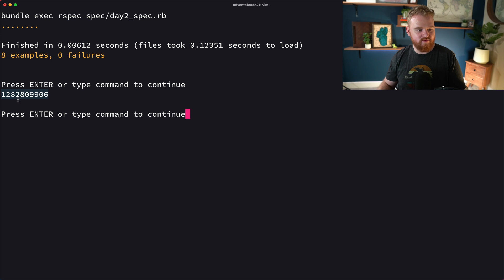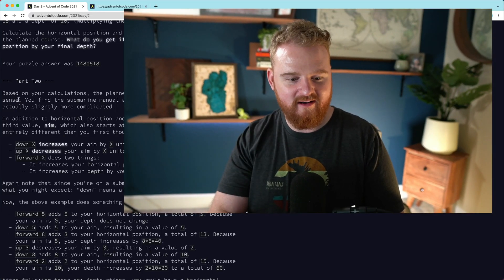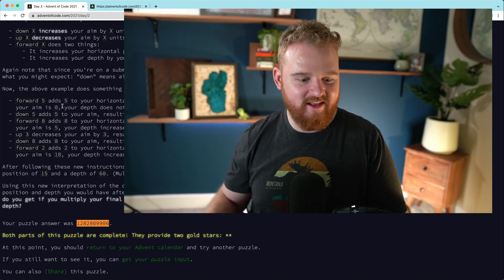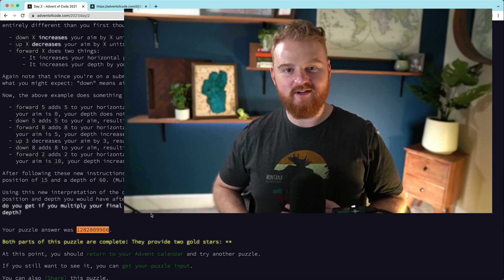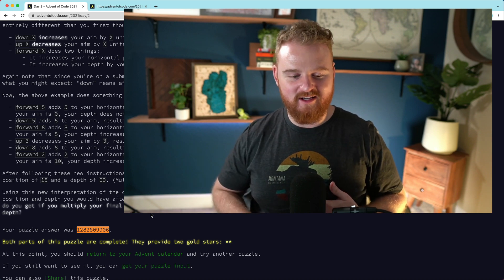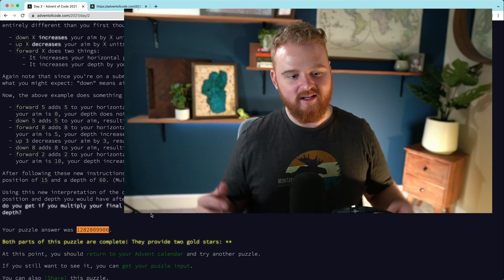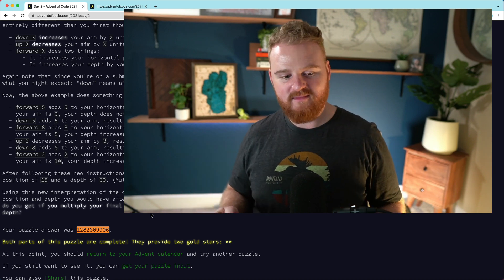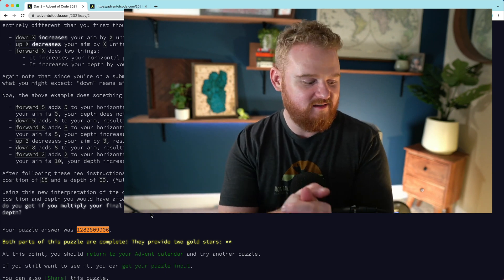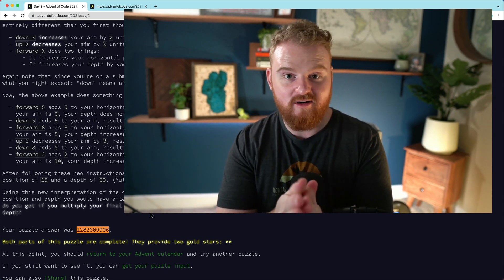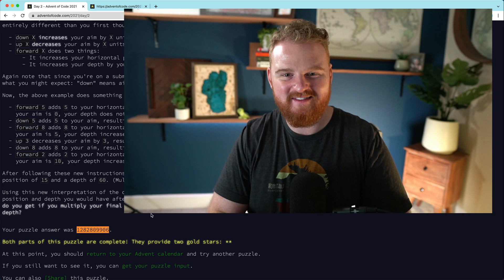Tests are passing. We come back over here, run the input again — we get this giant number. Let's just search the page for it. That is the puzzle answer. This was super fun — I had tons of fun making a submarine. Yeah, this was day two of the Advent of Code. Thanks so much for watching and we'll see you next time.